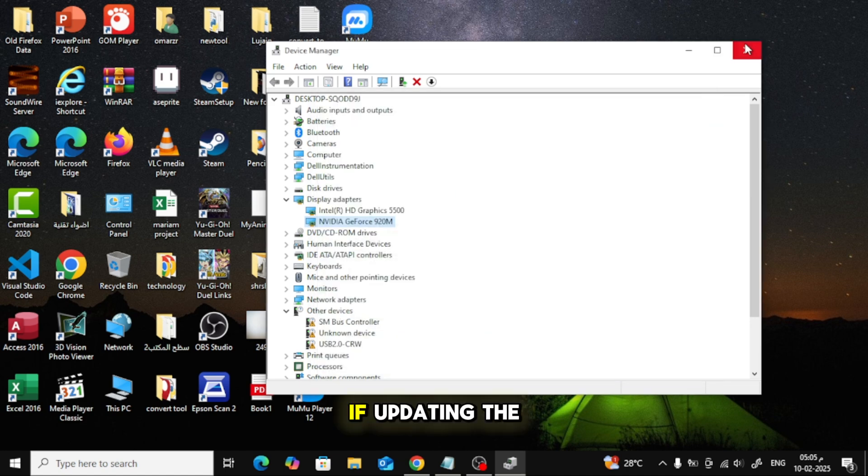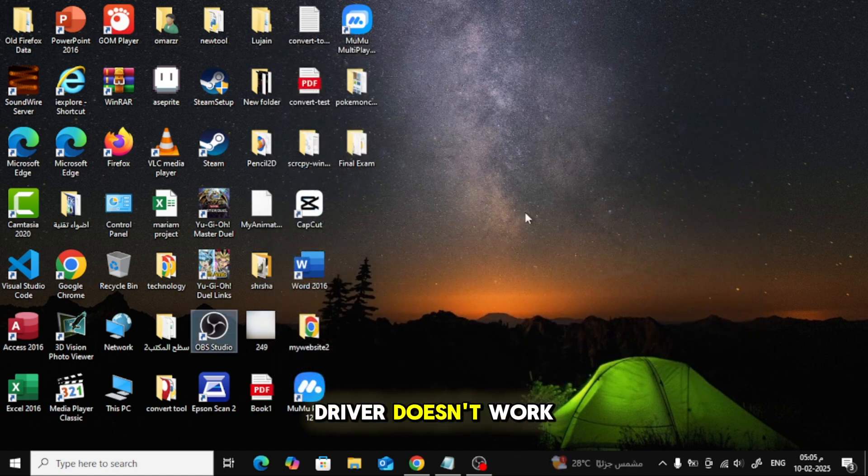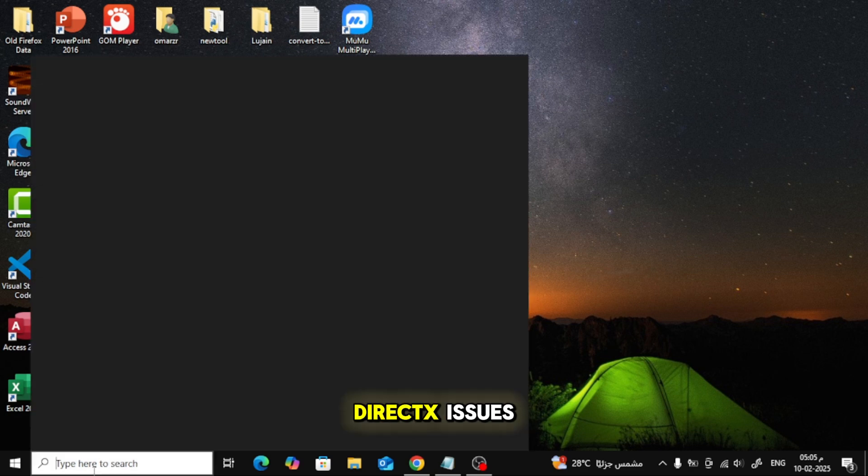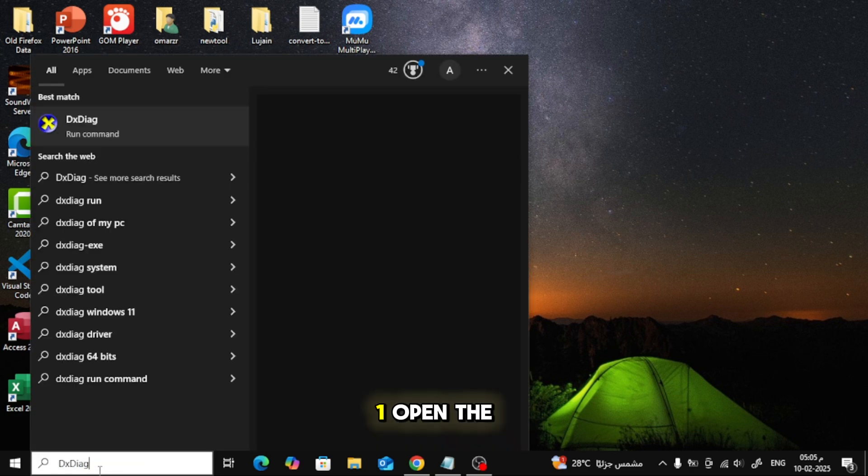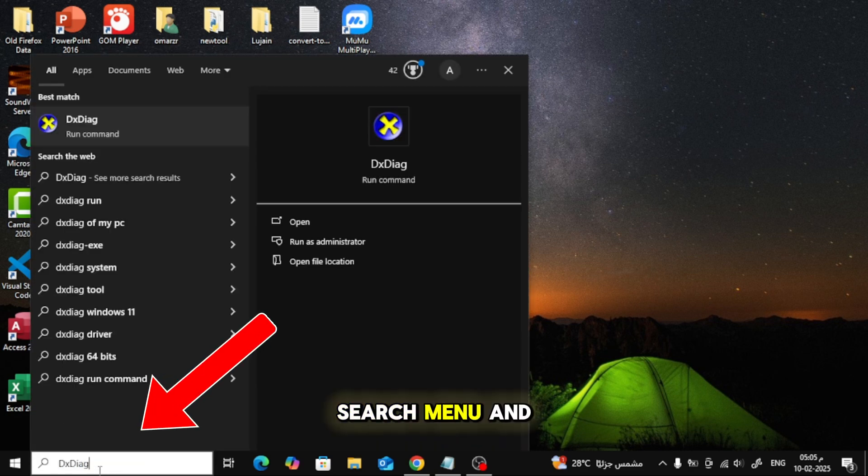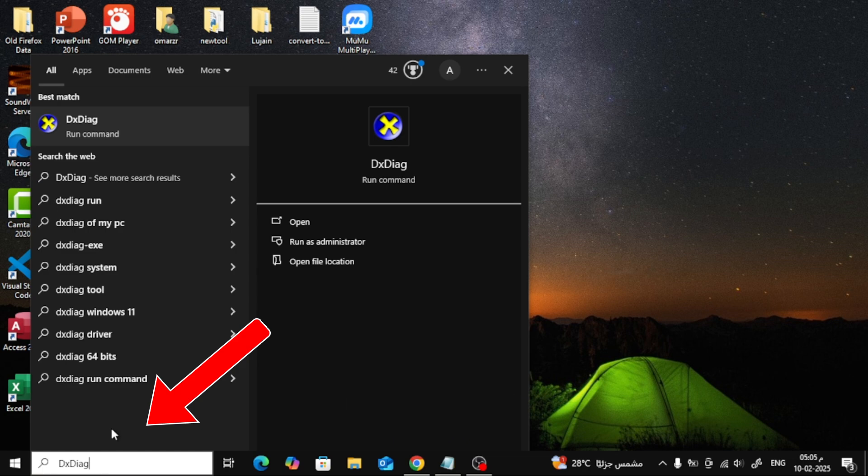If updating the driver doesn't work, let's check for DirectX issues. Open the search menu and type DX Diag.